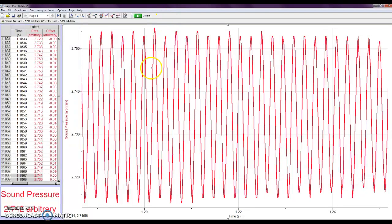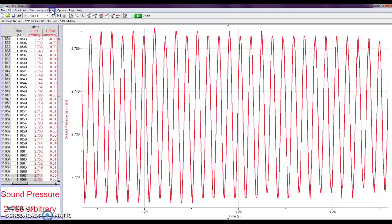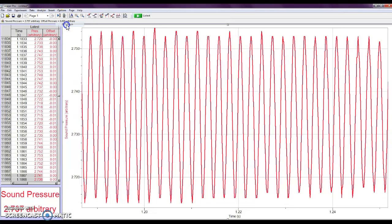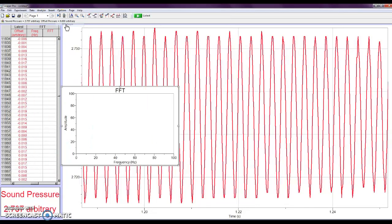So the next thing that I want to do is actually look at the FFT. What we're looking at right now is the sound phase. So I go up to insert, and I'm going to say additional graph, FFT graph.